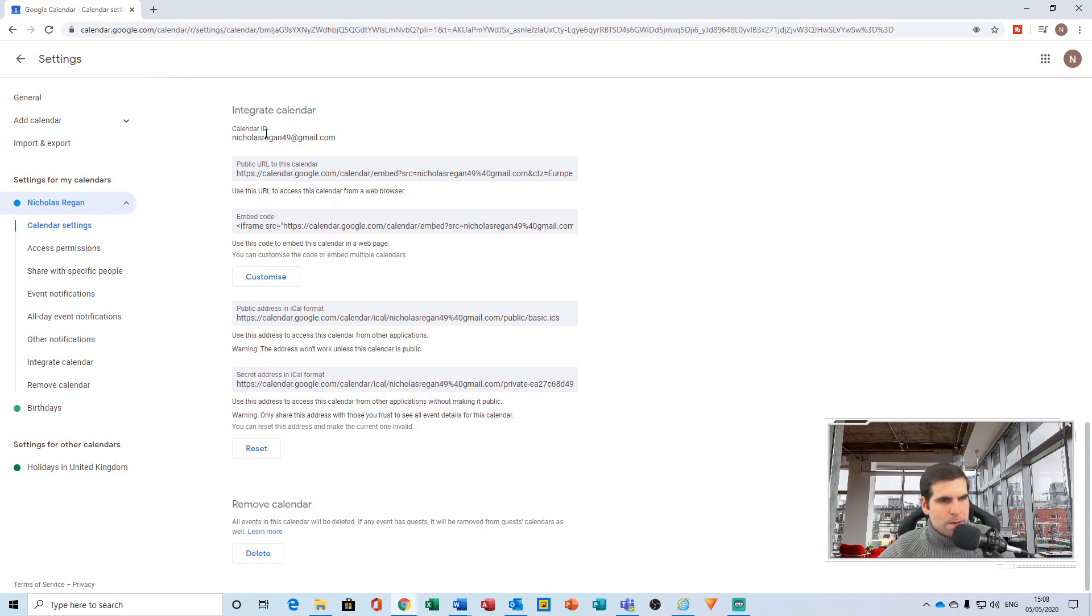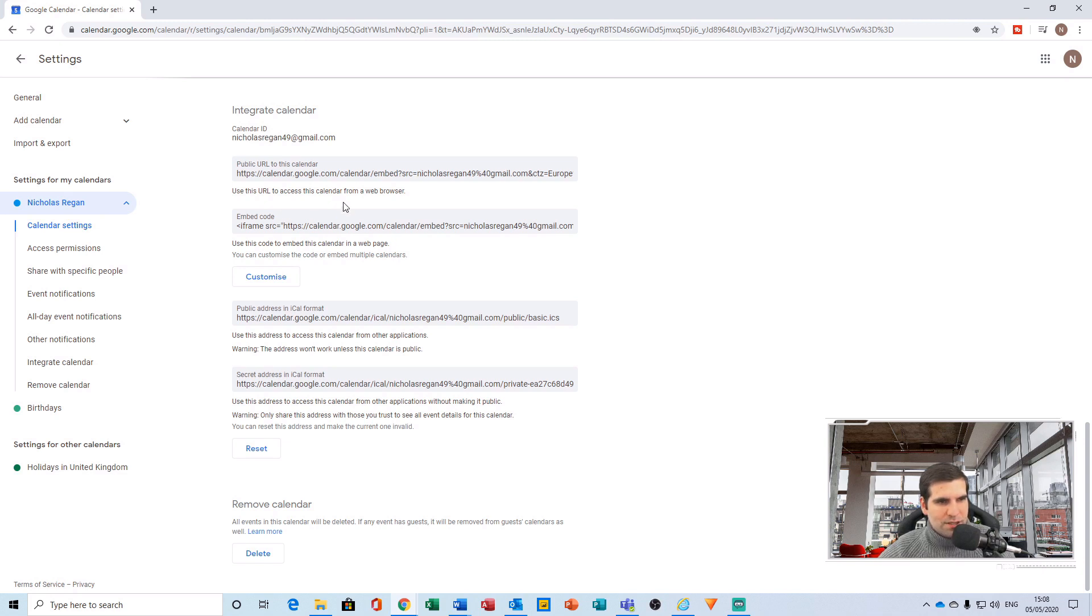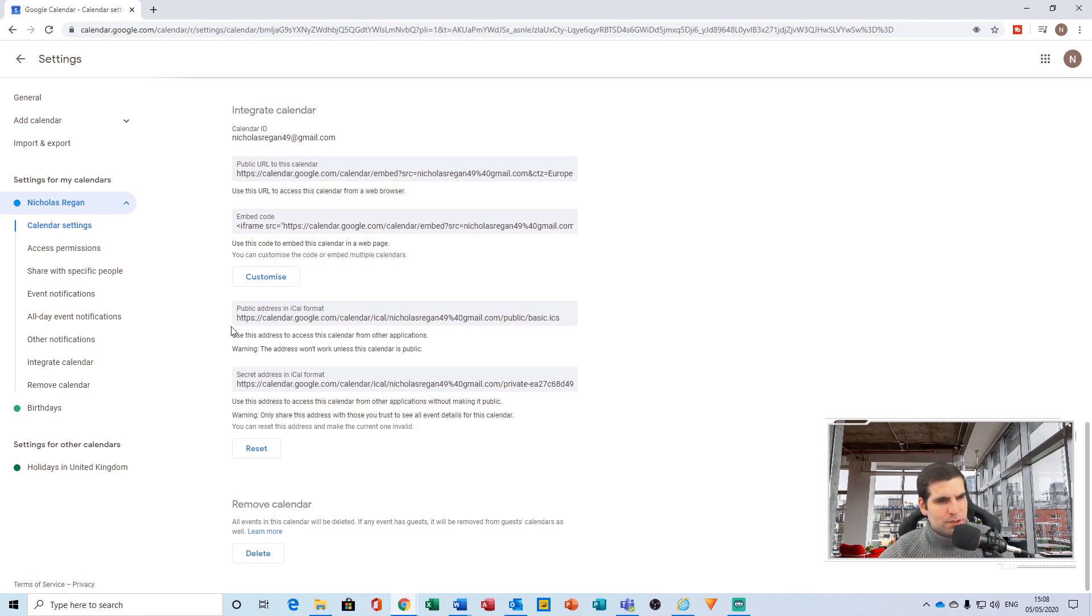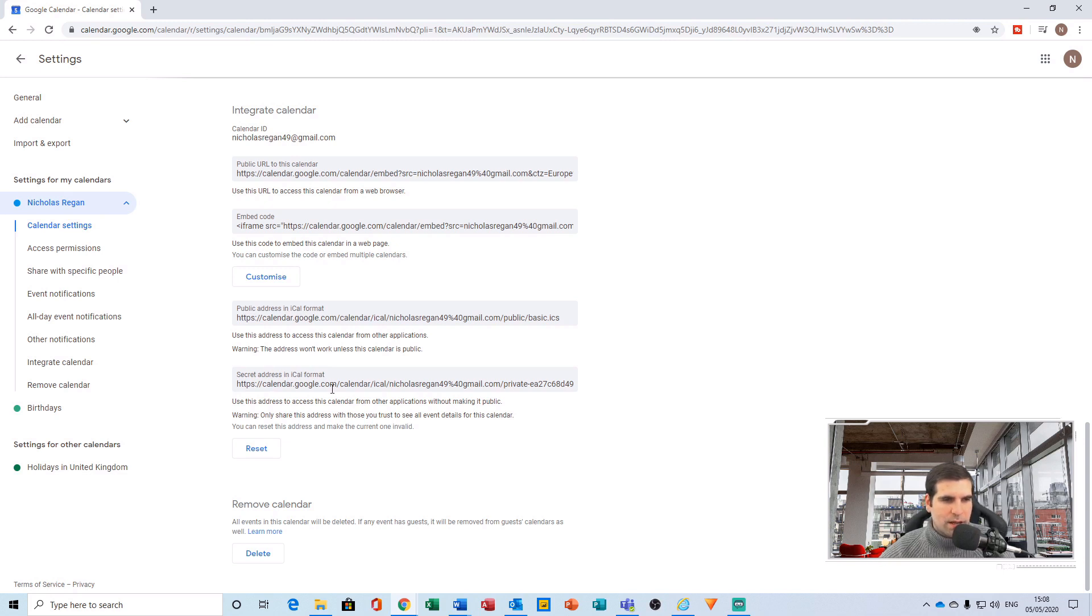From here, there are four grayed-out boxes. The first two relate to your public and embedding codes, which you do not need to worry about. The bottom two basically contain a public iCal and a secret address in iCal. What we need to integrate securely with Microsoft Outlook is the secret address in iCal format.